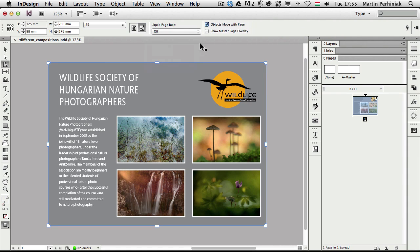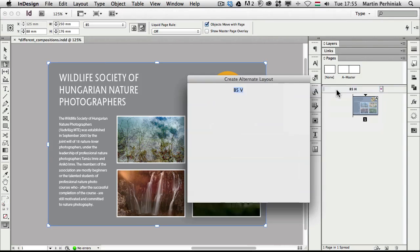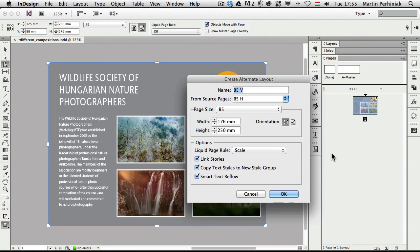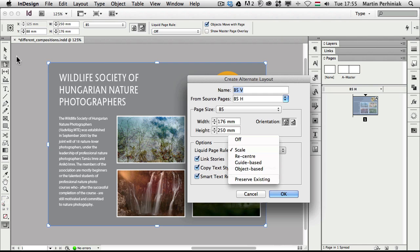So this is one place where we can make changes to the page, set up a page rule. But we can also achieve the same feature whenever we create an alternate layout. So here in the pages panel if I click on this drop down I can choose create alternate layout. Once I have that option on, here you can see that we have the liquid page rule options, the same as what we have here in the options bar whenever we have the page tool selected.